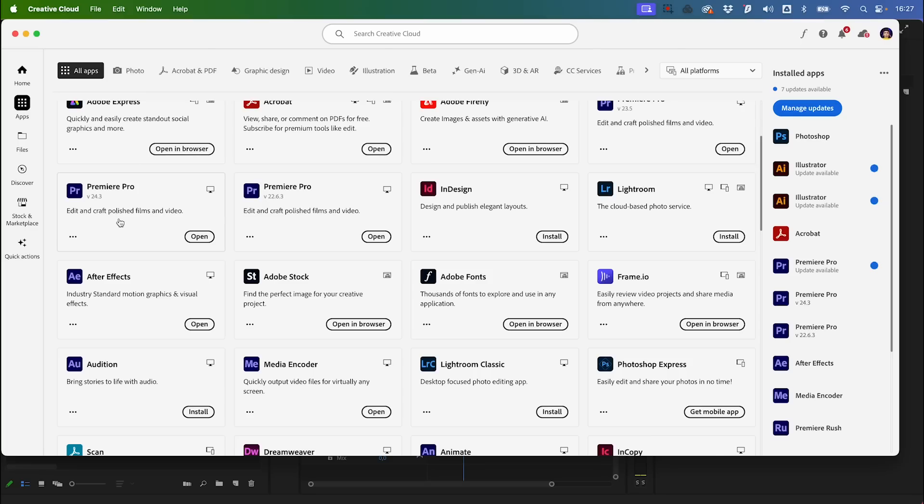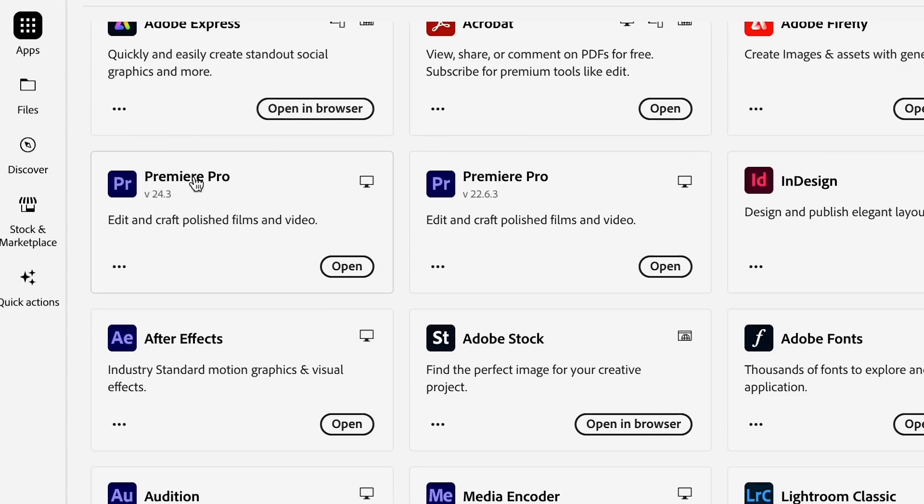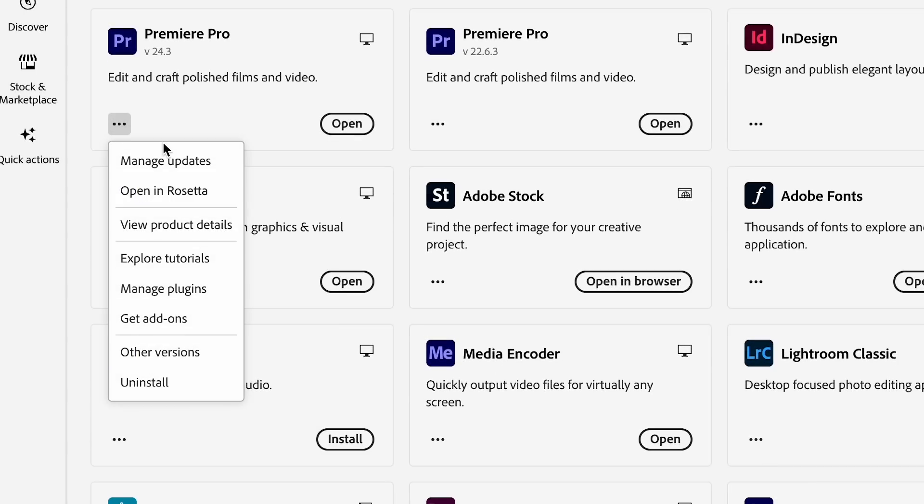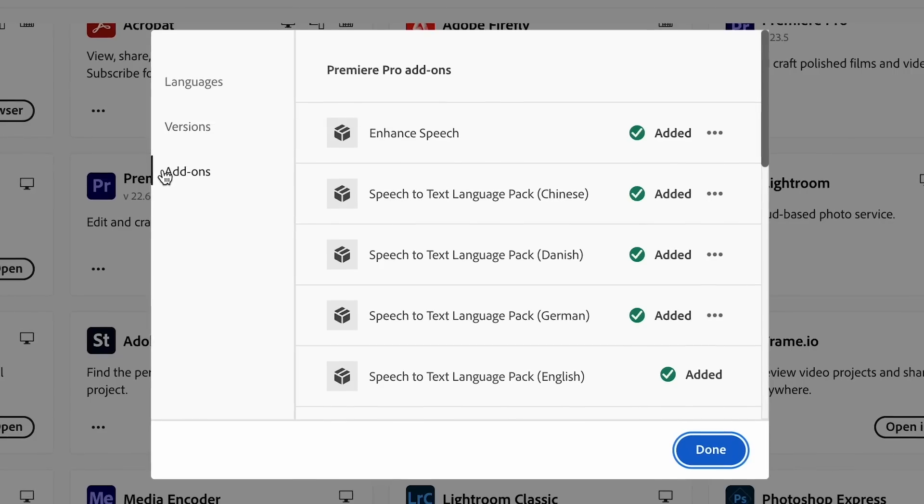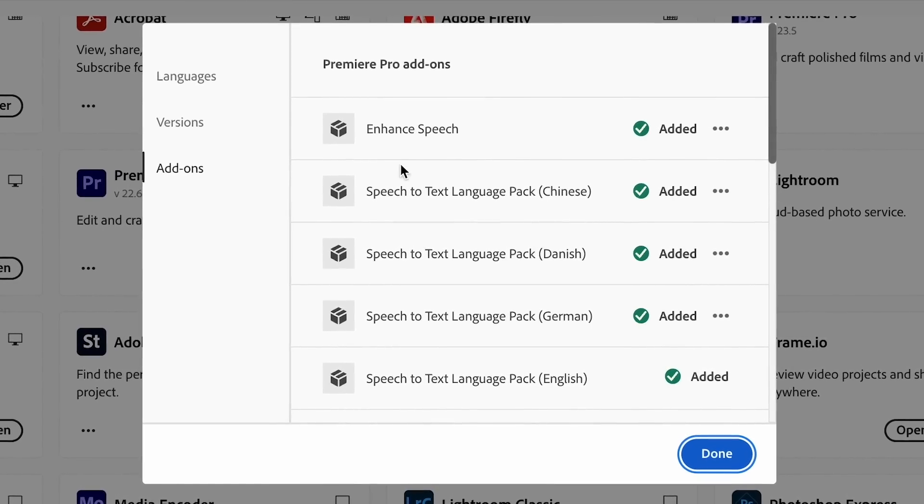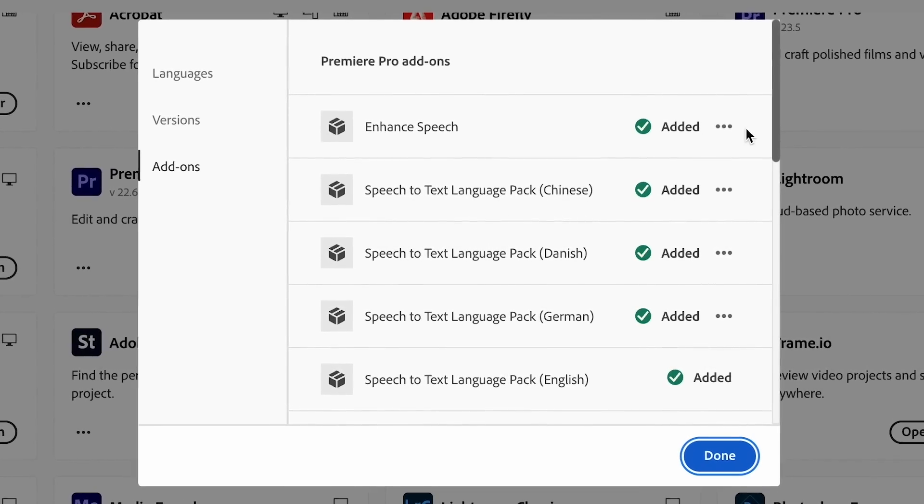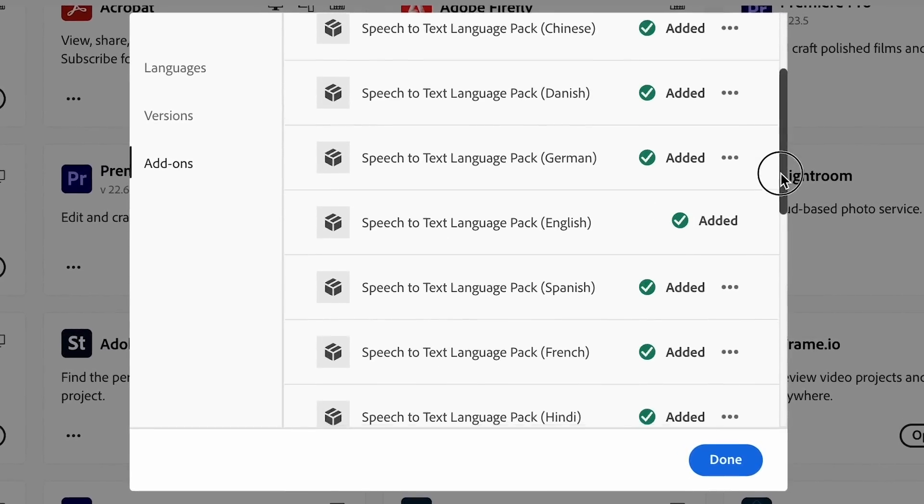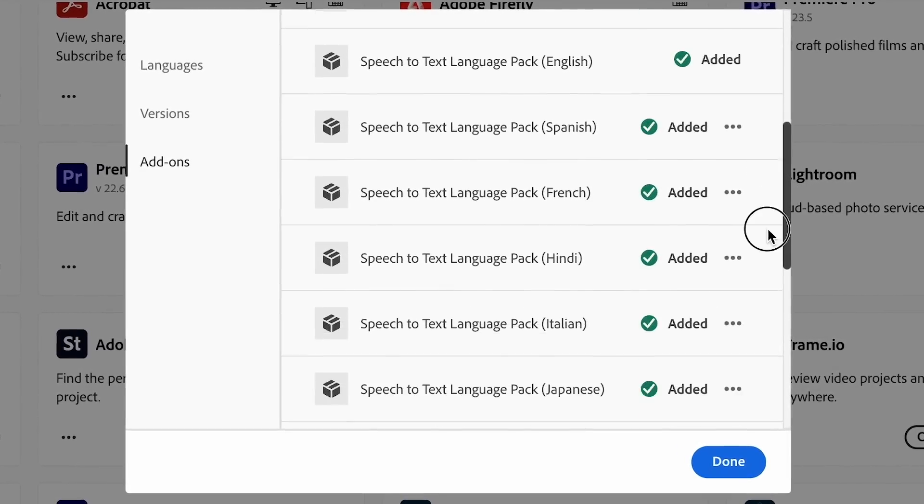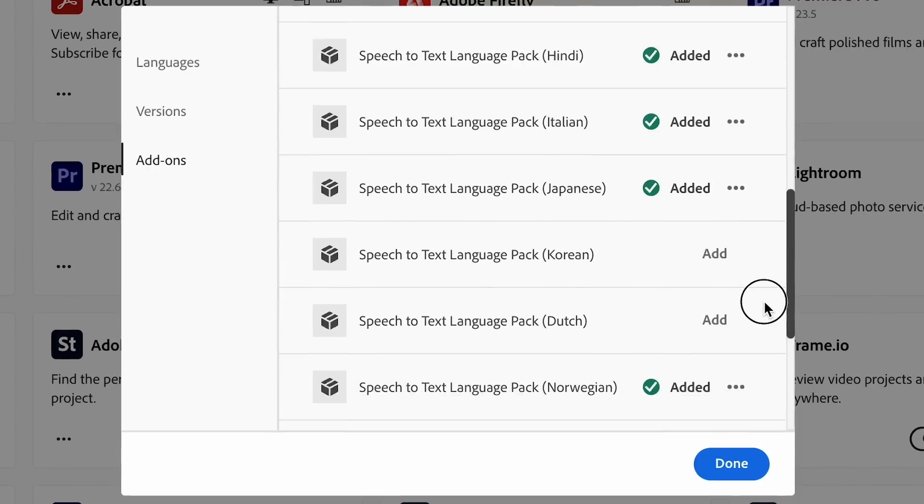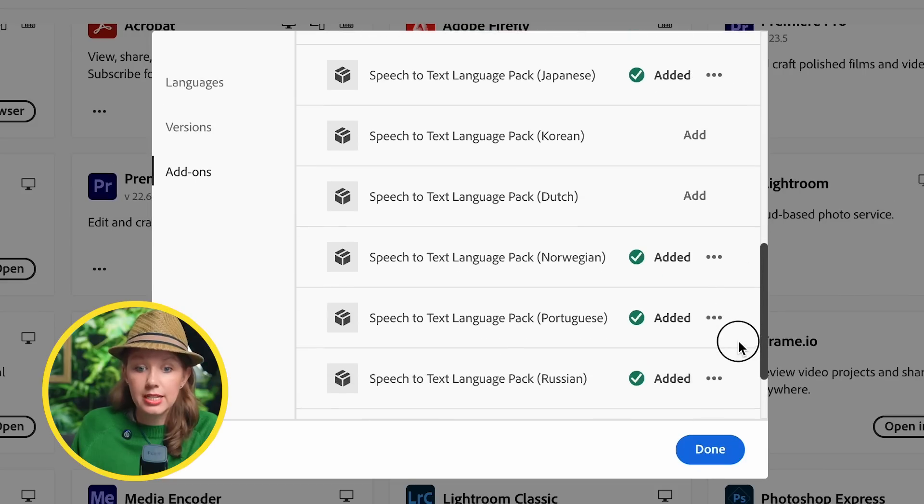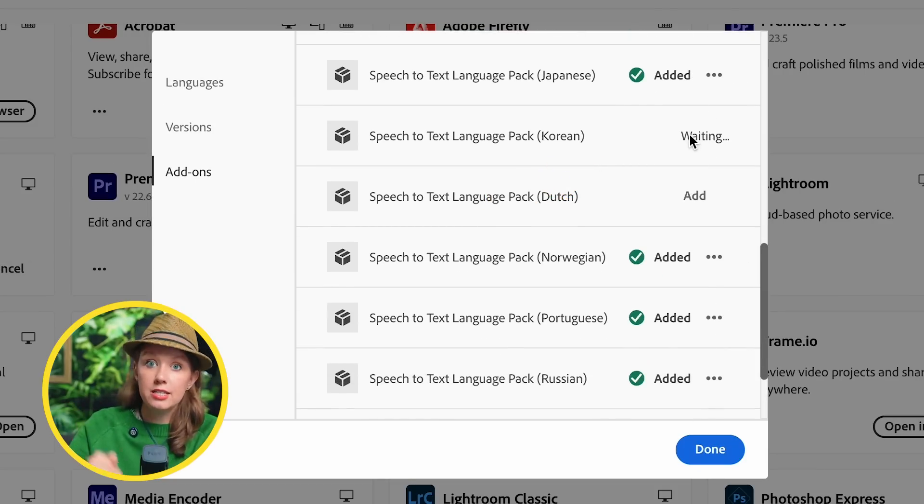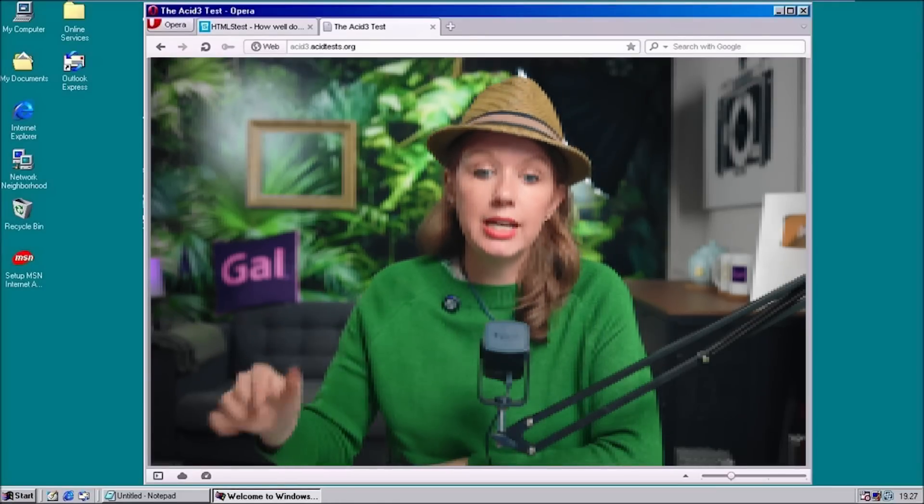Remember I said in a previous video you can always download your language packs. Inside of your Creative Cloud Desktop App, you can see here I have version 24.3. If I click on these three dots and go to Get Add-ons, here you can go into the speech-to-text languages and you can see that I've added all of these languages. If I wanted to add Korean for example, I can just click Add so it's downloaded locally and I don't need to be connected to the internet if I ever need to transcribe or do speech-to-text.